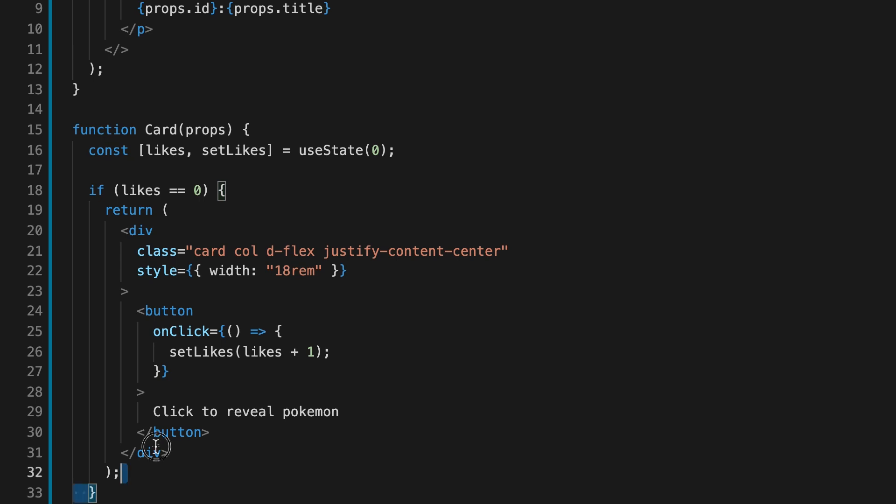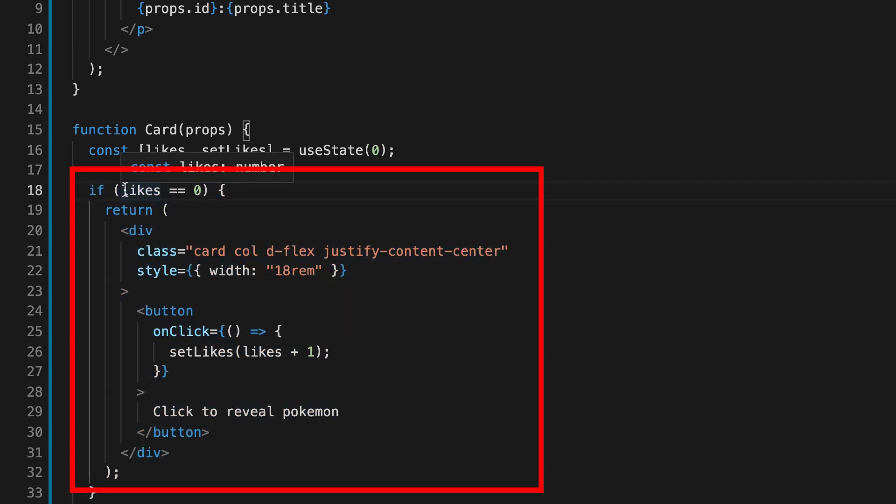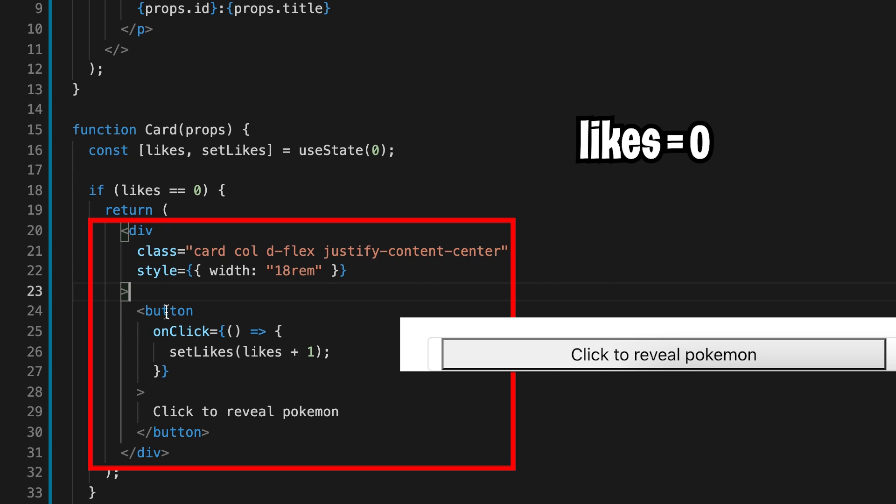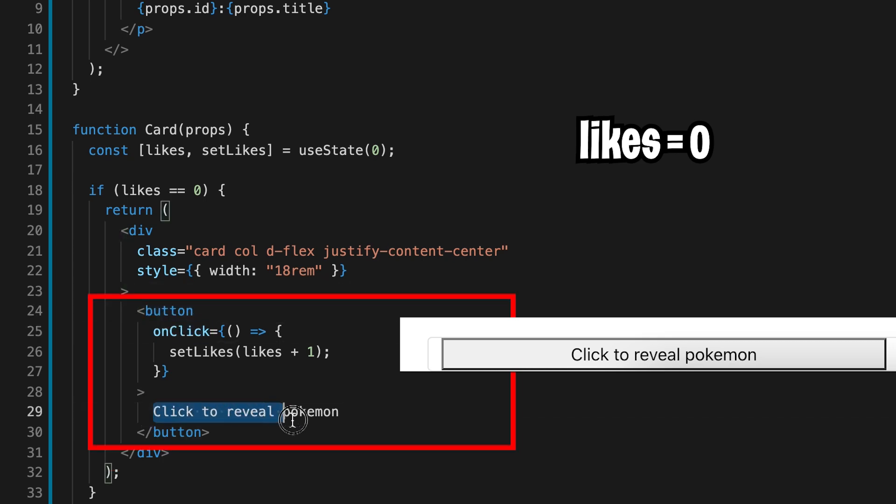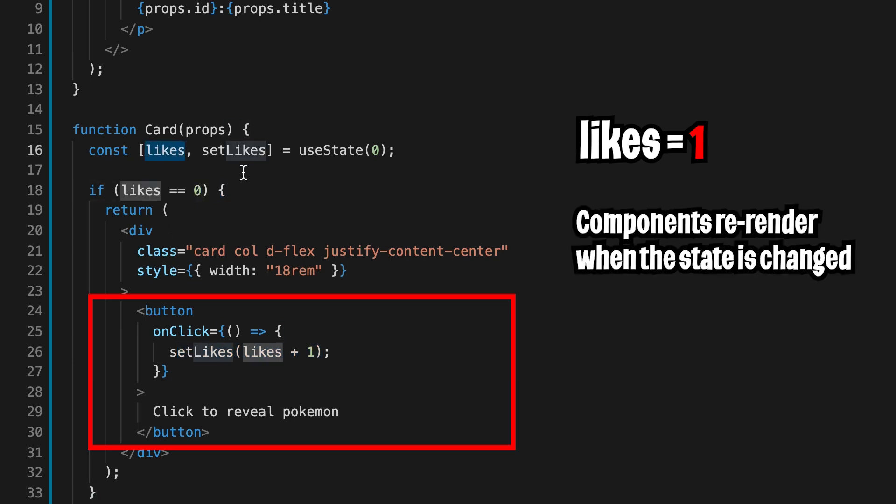All right, cool. To end off this lesson, I put everything together. So first things first, inside this card, I added an if statement. So here it's checking if likes equals zero, it's going to show a card that has a button that says click to reveal Pokemon. And once you click it, it will add one to the likes and now the likes will update.